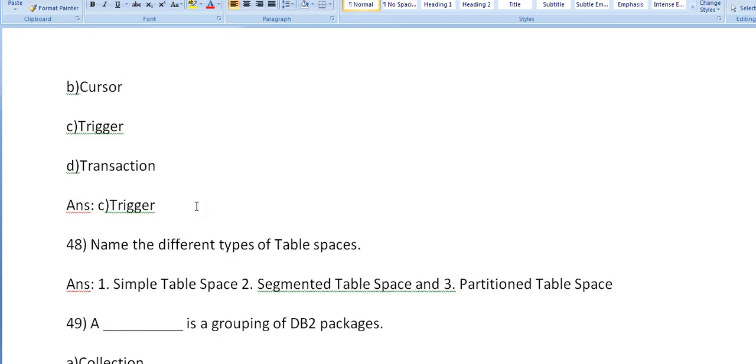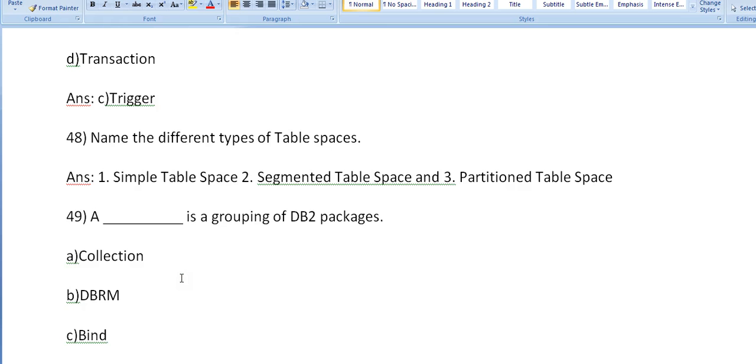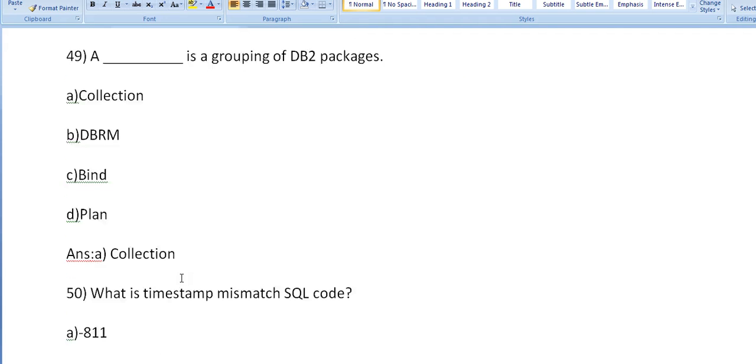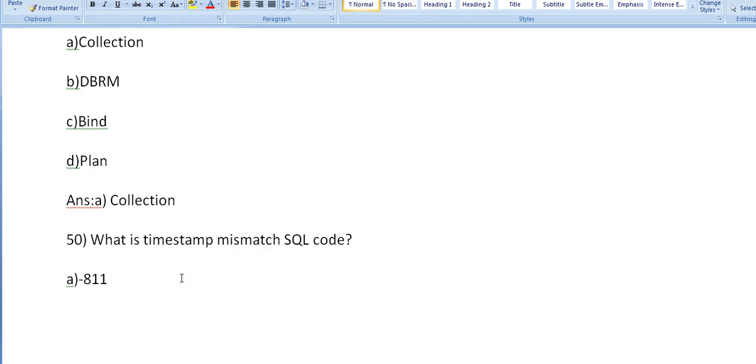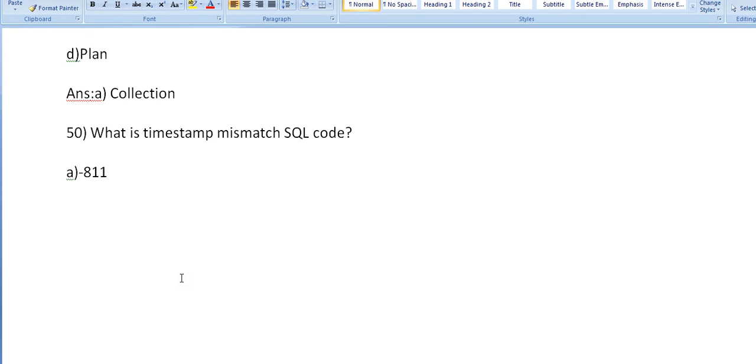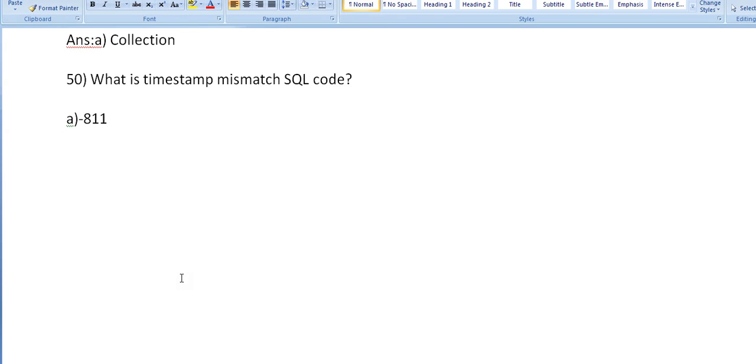It's trigger. Name the different types of table spaces: simple table space, segmented table space, partition table space. These are the three different types of table spaces. Dash is a grouping of DB2 packages. Collection is a grouping of DB2 packages. What is the timestamp mismatch SQL code? 811, 11. I missed the options. I would leave it for you to tell the answer.